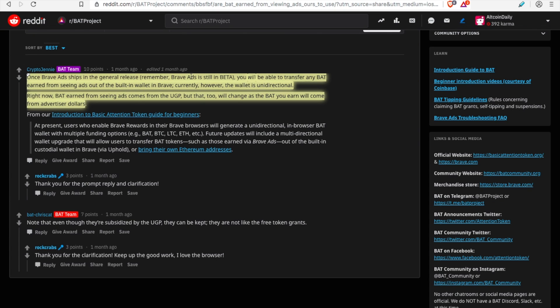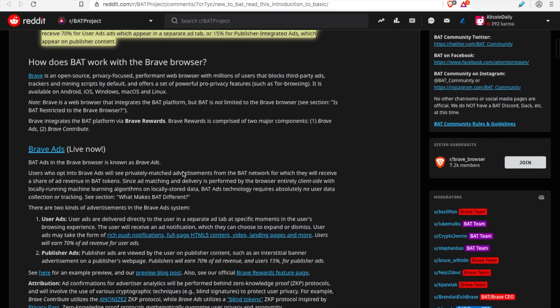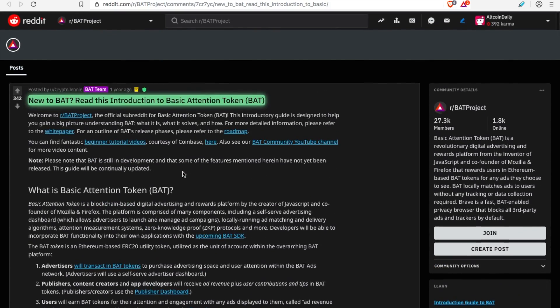Currently, however, the wallet is uni-directional. Also right now, BAT earned from seeing ads comes from the UGP, but that too will change once it's shipped out to the general public, as the BAT you earn will then come from advertiser dollars. Users shall receive 70% for user ads which appear in a separate ad tab, or 15% for publisher integrated ads which appear on publisher content. So here's the full breakdown if you're interested, link down below. Hey, and make sure you like the video if you're getting any value thus far.